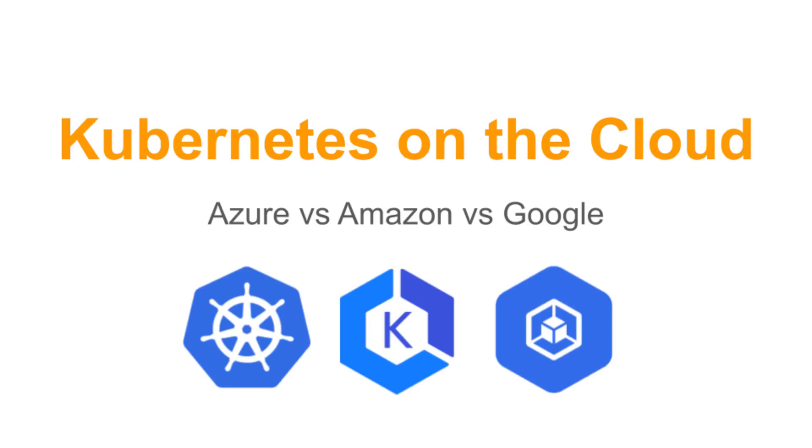We're going to have a look at Kubernetes on the cloud, and in particular the offerings of Microsoft Azure, Amazon and Google.